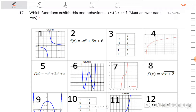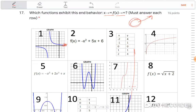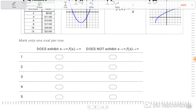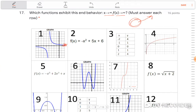Which functions exhibit the end behavior where as x approaches infinity, y approaches infinity? This is asking which functions have a right arrow pointing up. Number one does not — as x goes to infinity, we're going down toward some type of asymptote, so it can't be one. For each function you enter does exhibit or does not exhibit. Number two is a downward-facing parabola — that's a no.